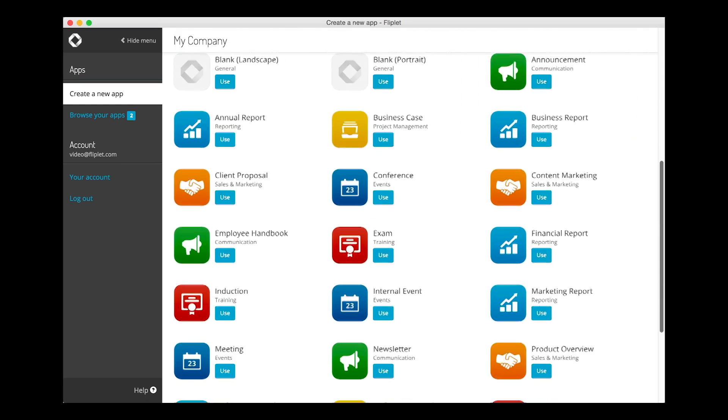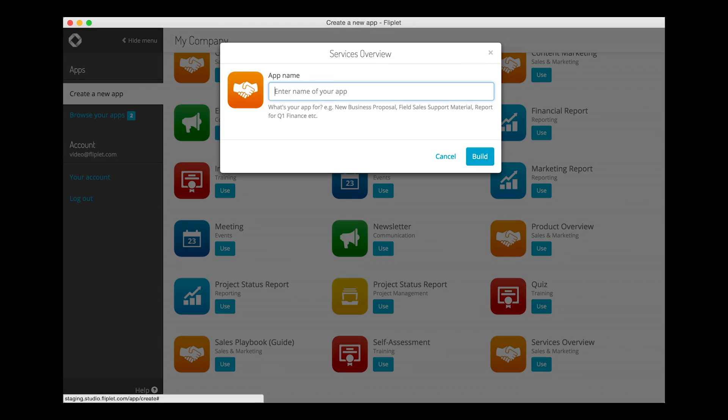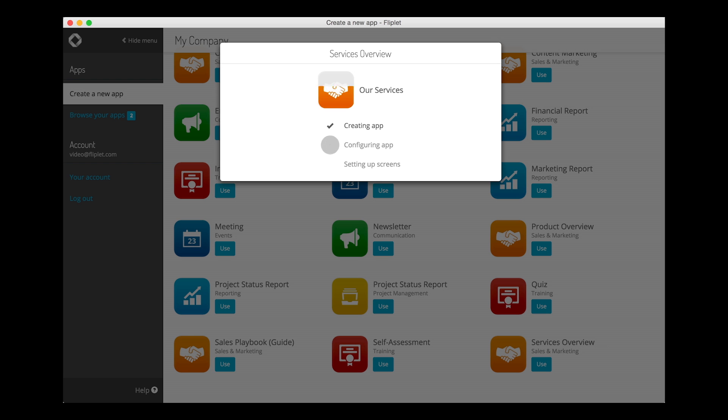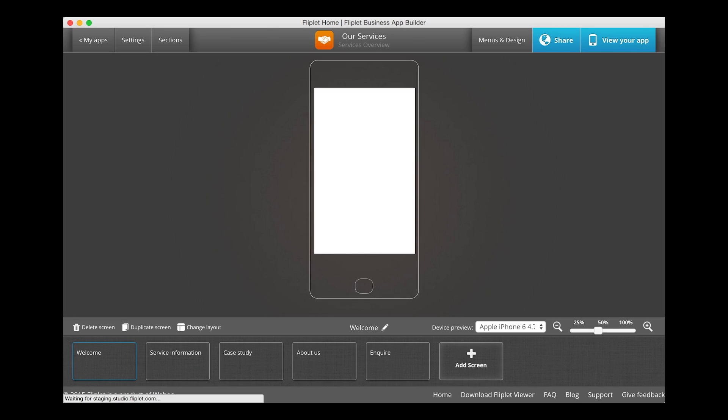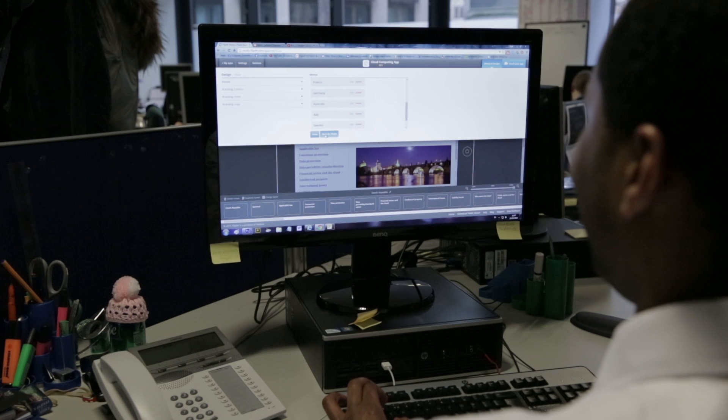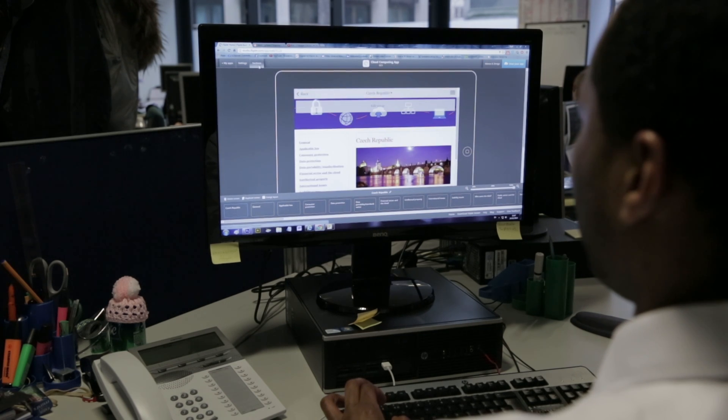Fliplit makes it easy for anyone to create, share, and launch an app without any design or coding experience required. We have quite a range of people within the organization using Fliplit to build apps, but also in business development, the pitching department, even the lawyers are helping us with that.